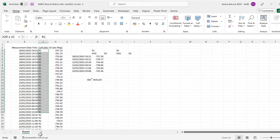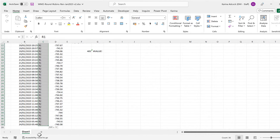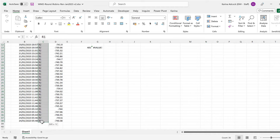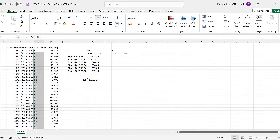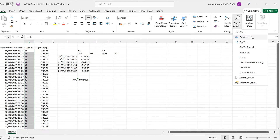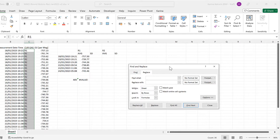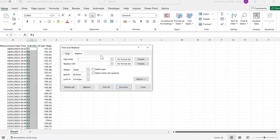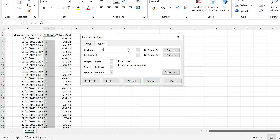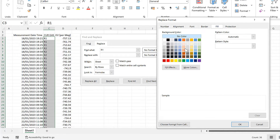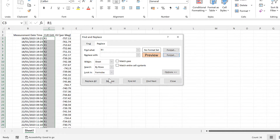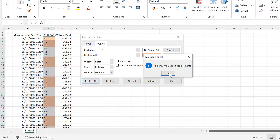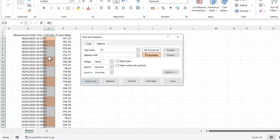First, I'm going to select the whole of this column and then go to the Home tab and go to Find and Replace. Then I'm going to find all of the R1s and replace them with a format, and I will change the fill to be an orange fill and then replace all. This changes all of the cells that have R1 in them to orange.